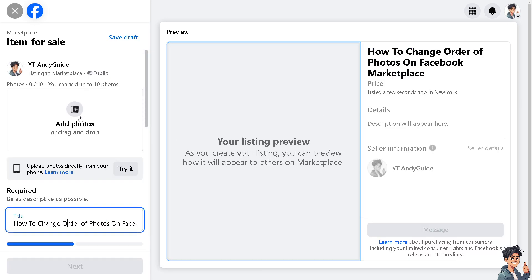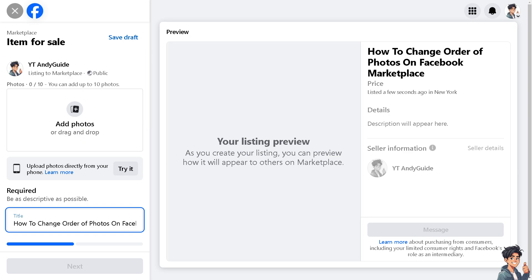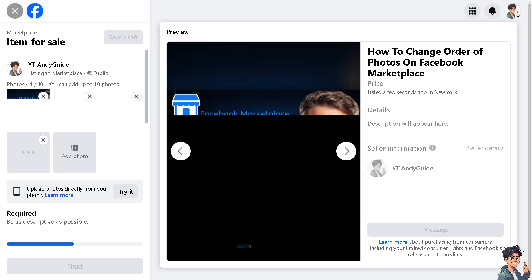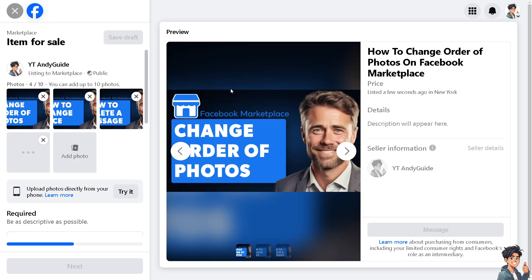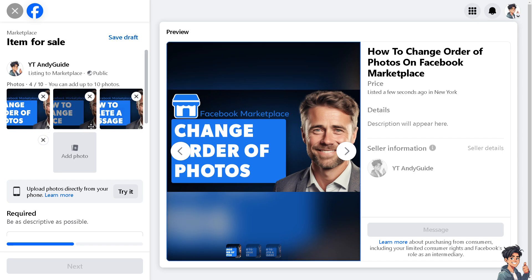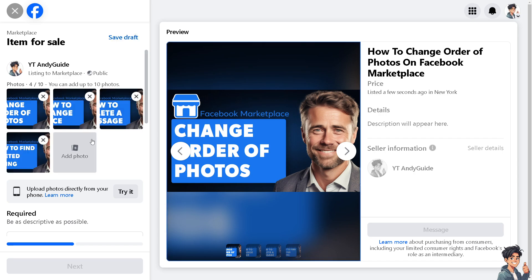Now I'm going to add photos — a lot of them. You can click on the plus button to locate the directory, or you can simply drag and drop, whichever you prefer. Once you are here, just wait for the photos to be uploaded.